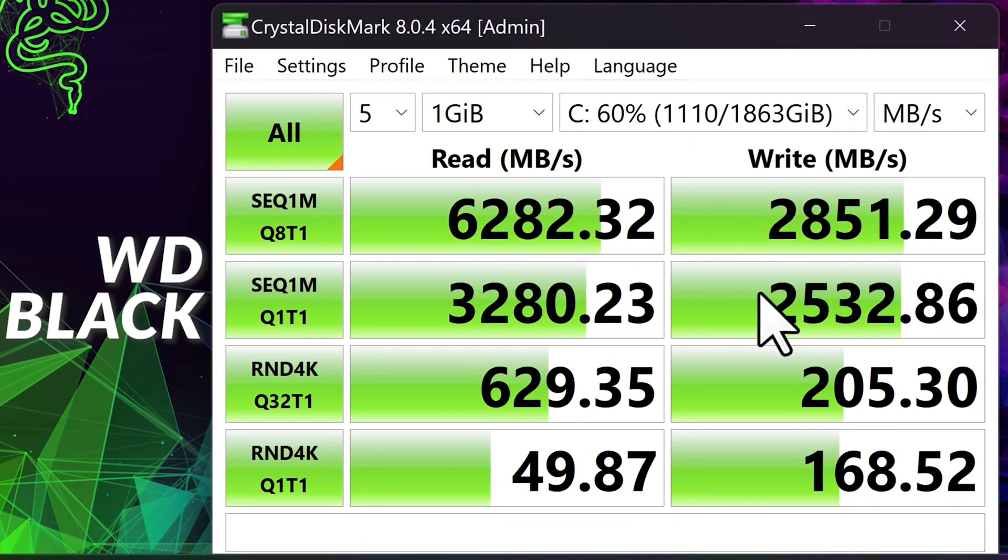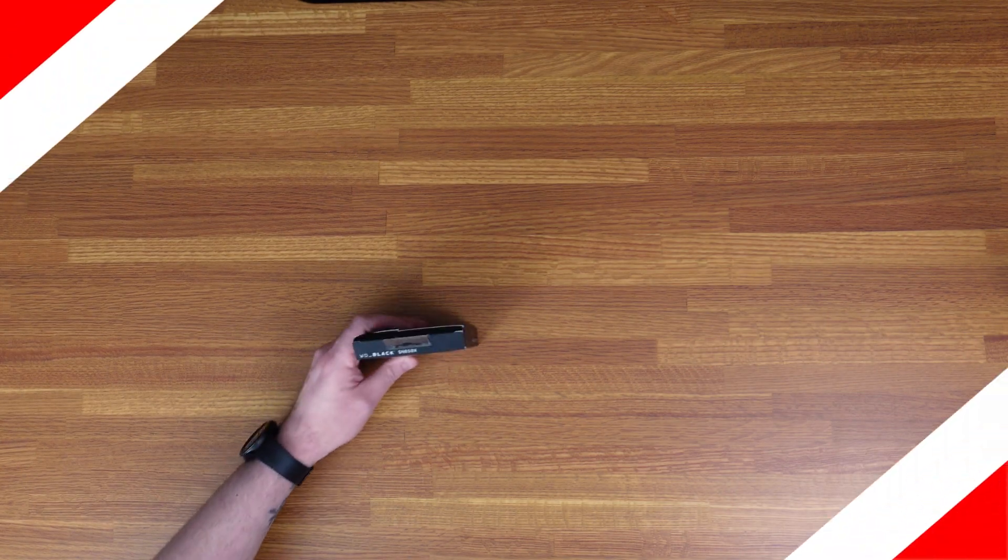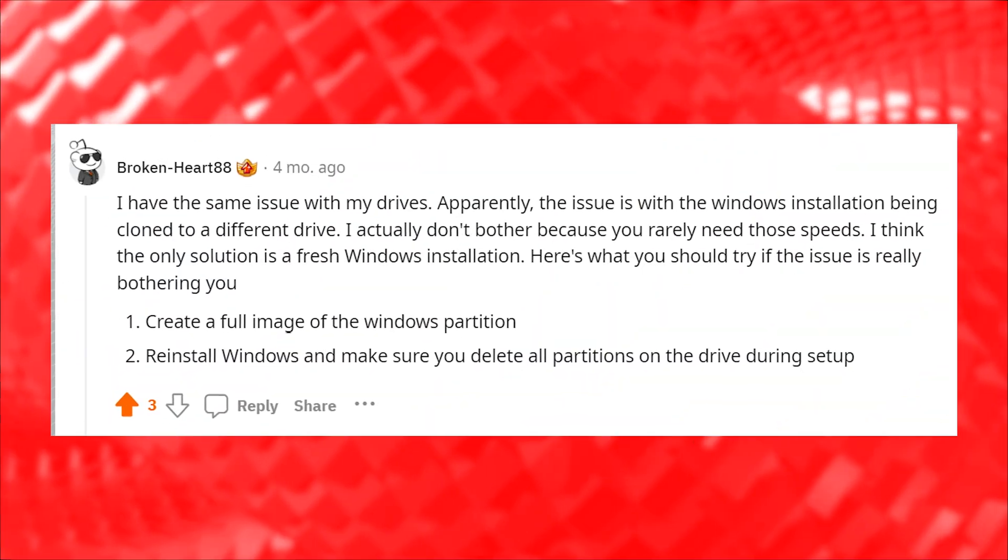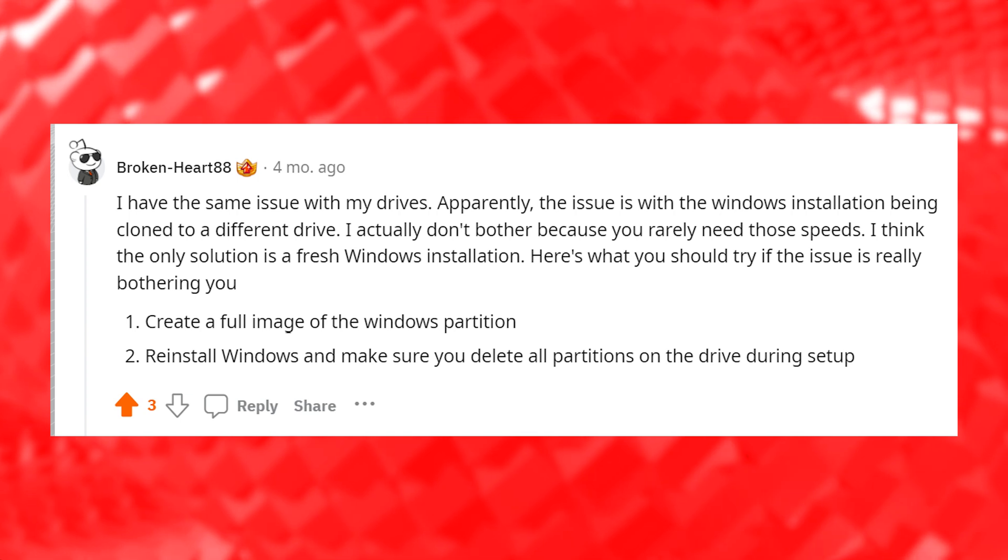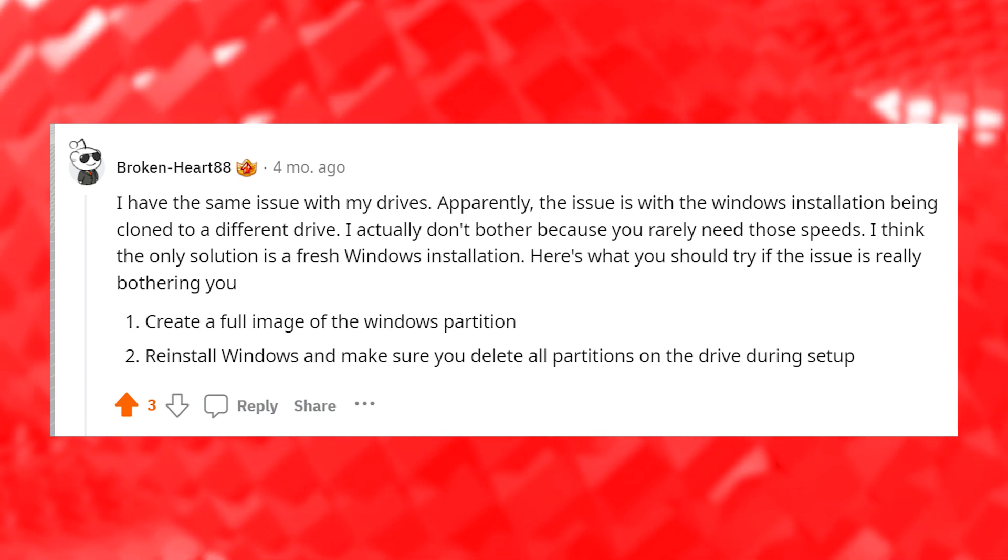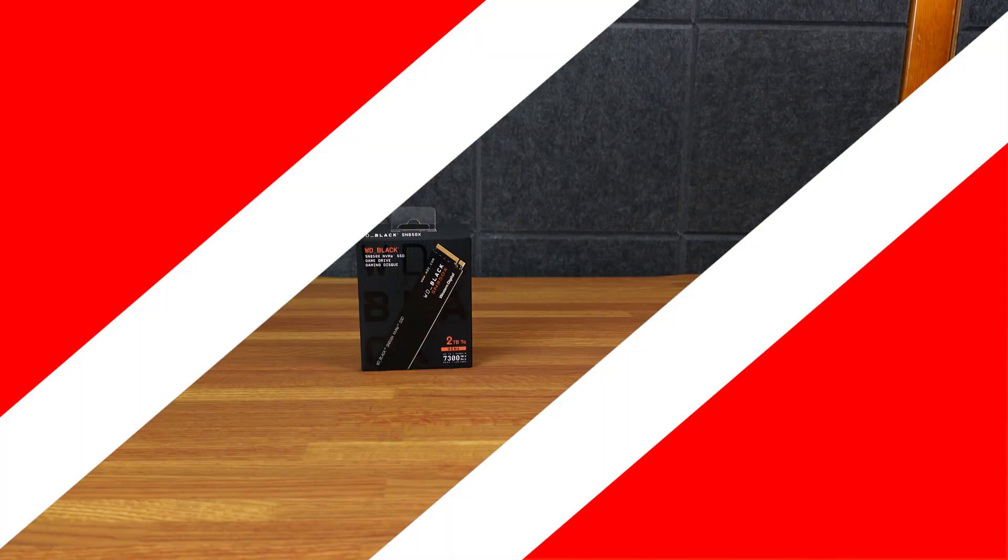I mean, they're not bad by any means, but they're not that impressive for what this card is. But then after the fact, someone in the comments said that was because I cloned the drive and for some reason it doesn't work well with a clone drive.